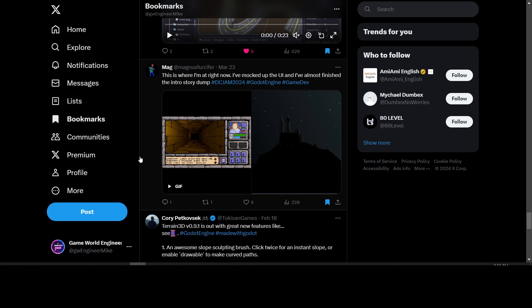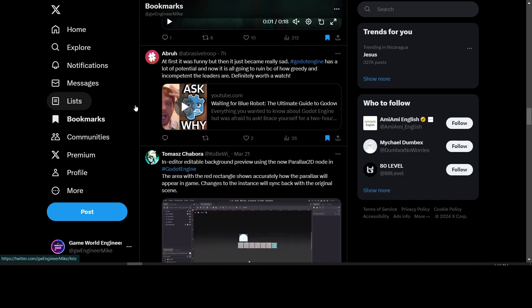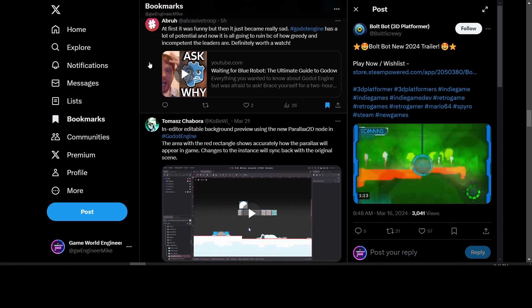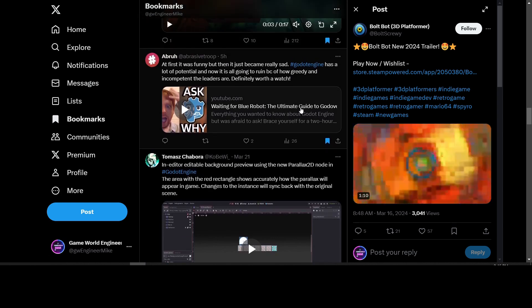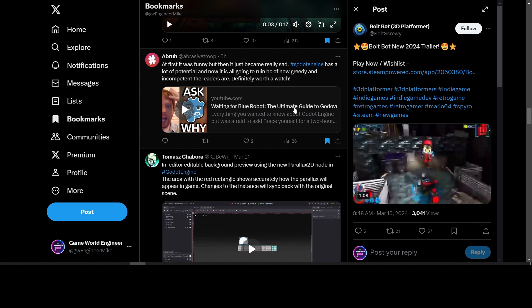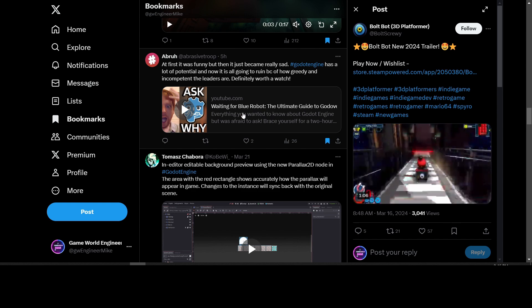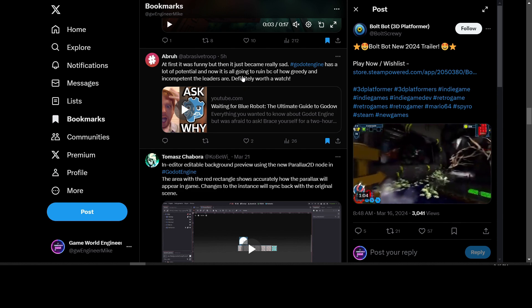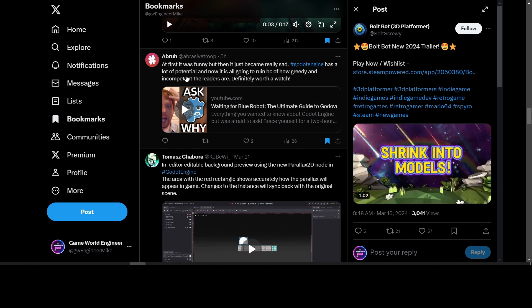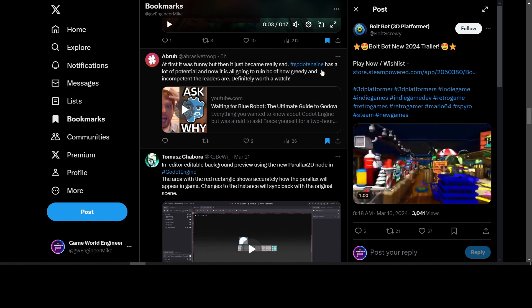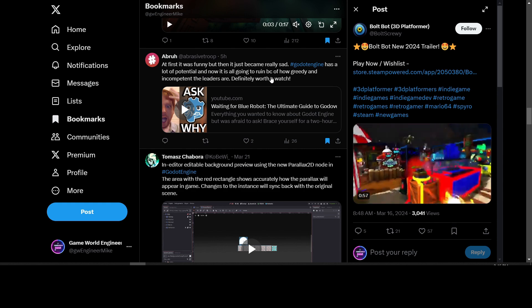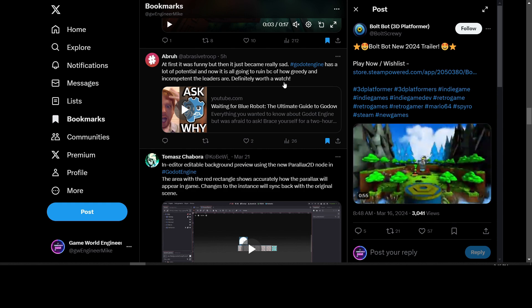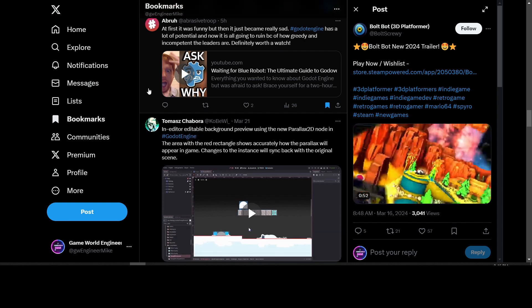Finally we have a video about Godot. We have Abra with a two-hour video called Waiting for Blue Robot: The Ultimate Guide to the Godoverse. I'll put a link to this below. It's two hours - maybe it goes over some of the politics going on with Godot Engine. They said it's worth a watch.